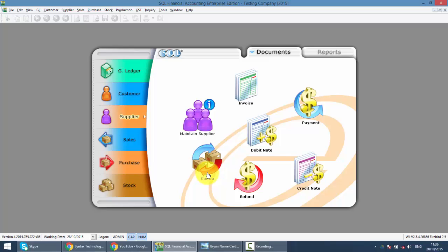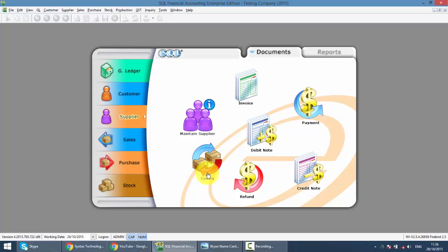Another scenario is you're owing your supplier money and there is outstanding from another customer. But due to certain reason, your customer do not pay you, you do not pay your supplier, your supplier and customer will actually contract off their invoice.